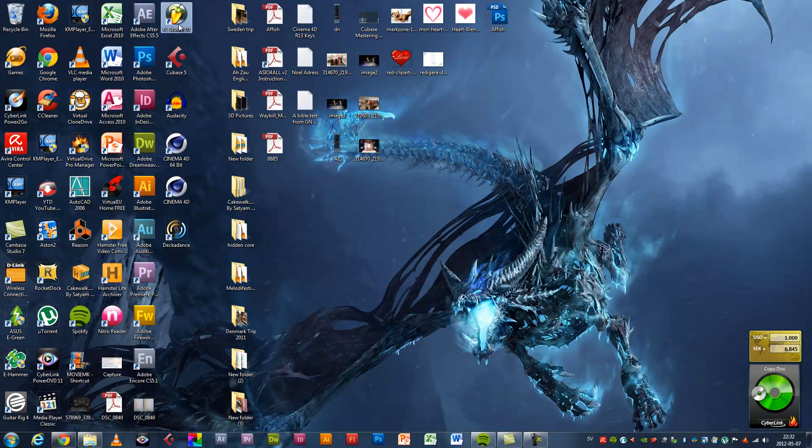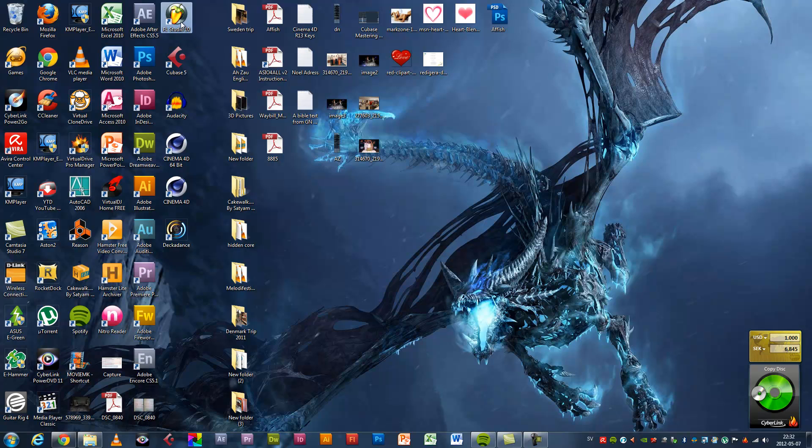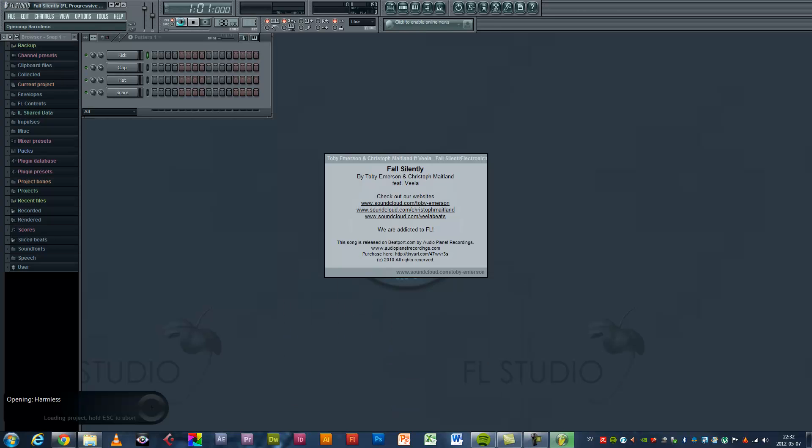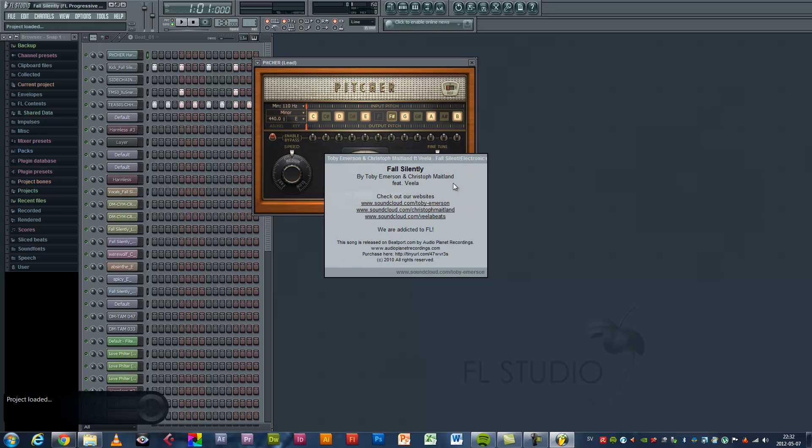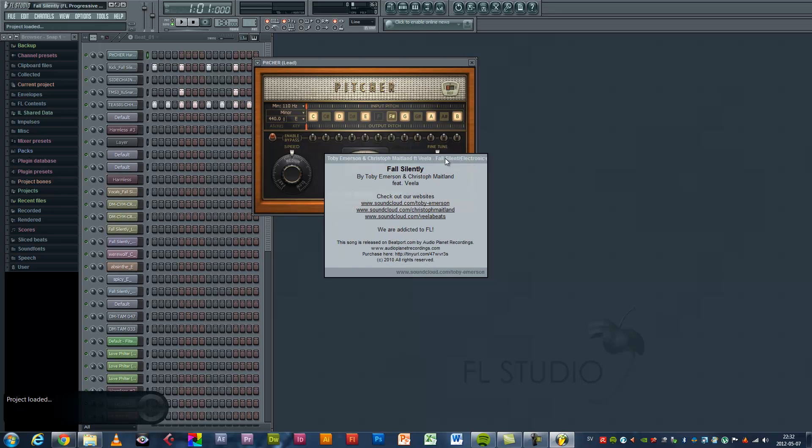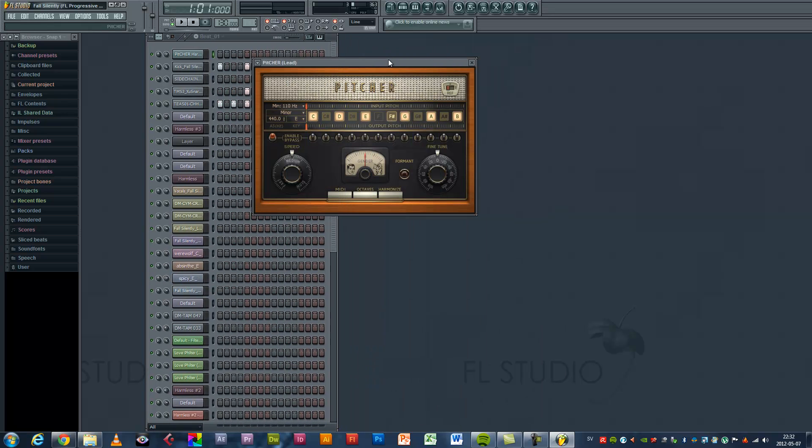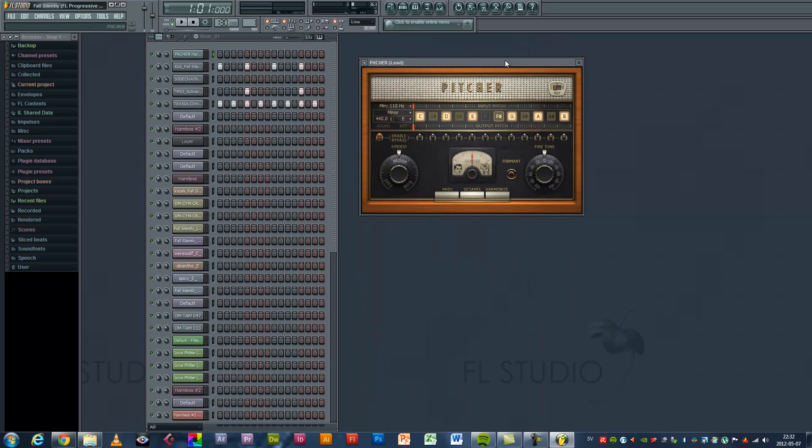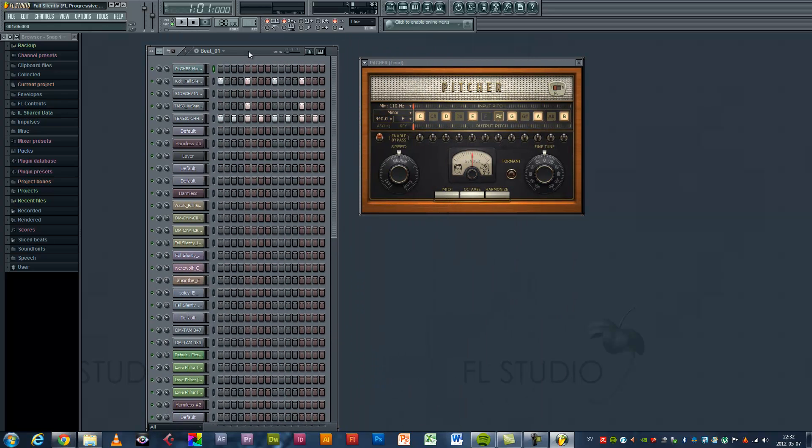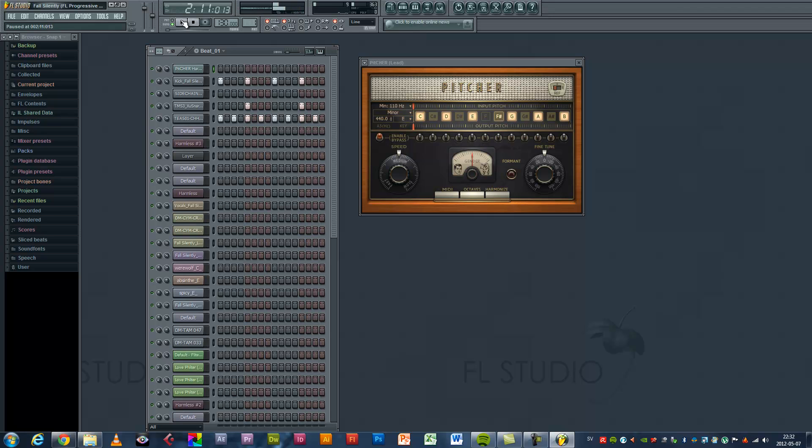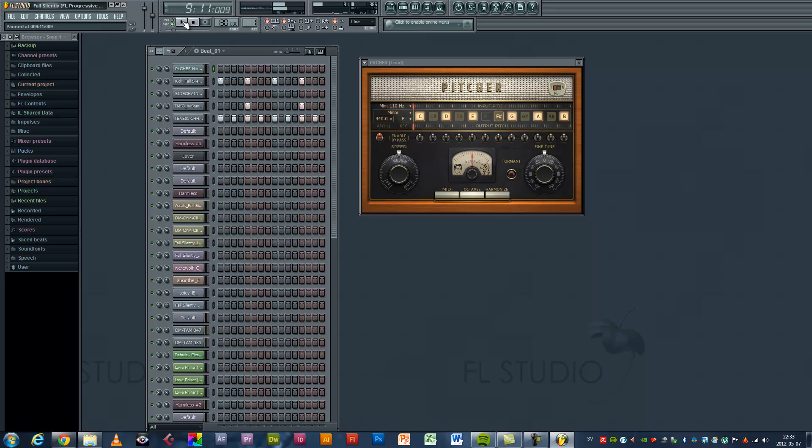Now open FL Studio. This is the message of the sound. Here we got the trial beat. Let's listen to it. That's it.